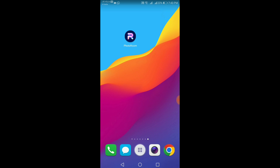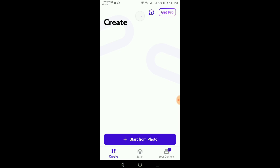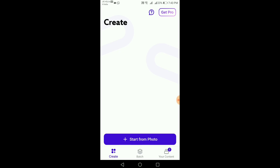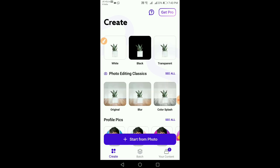You can download it easily in the Play Store or Google. You can click on 'Start from Photo'.